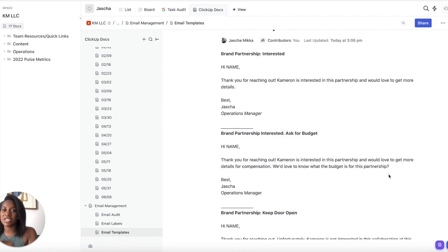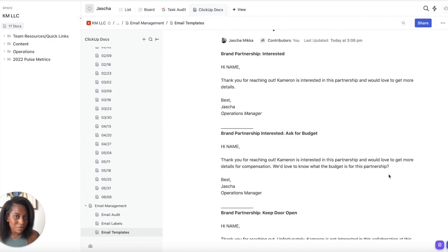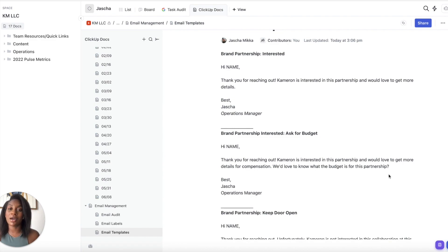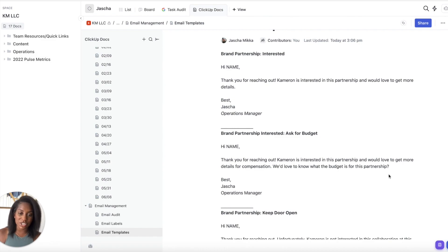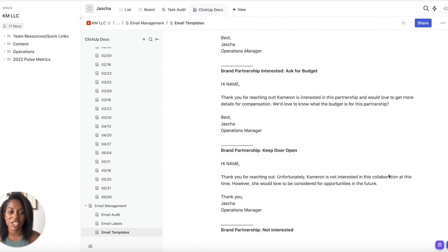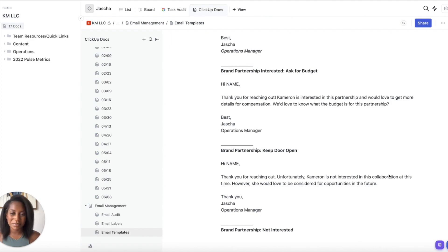A pro tip: always make sure you say that the rate you're providing is contingent on the contract — meaning when you get the contract there may be additional fees. If you've been on my channel you know we are always aware that there may be additional fees once we see the contract. So for the 'ask for the budget' template it reads: 'Thank you for reaching out. Cameron is interested in this partnership and would love to get more details. For compensation, we'd love to know what the budget is for this partnership.' Straight to the point.